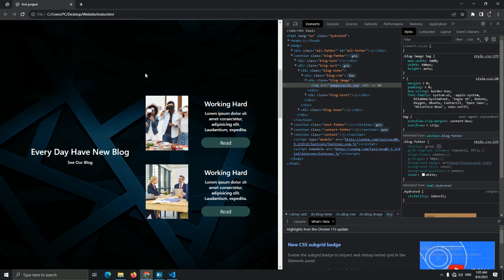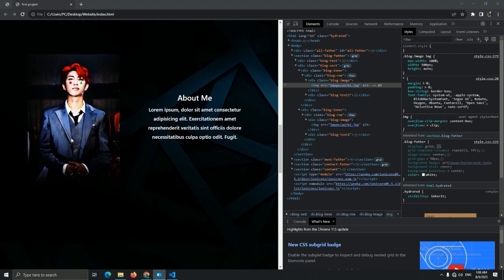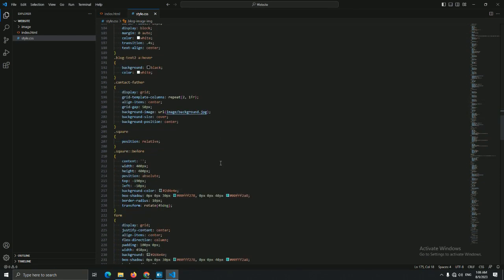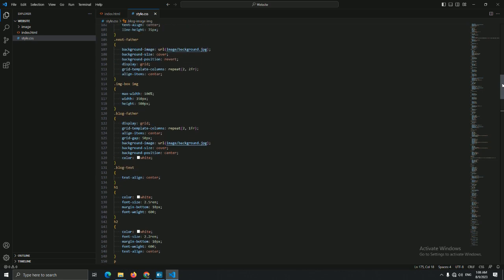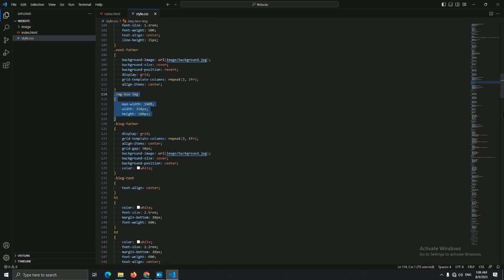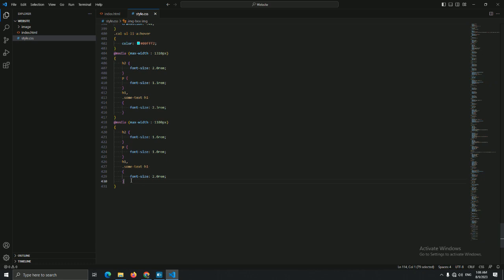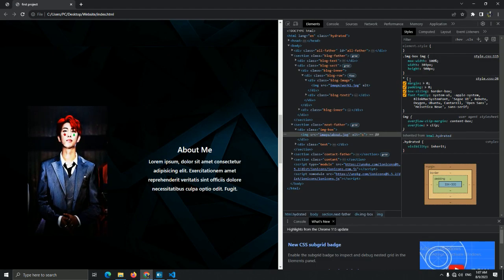Now let's go to the about page. Let me reduce the image a little in size — let me find it in VS Code. Let the image box width be 300px and the height be 400px. Let me call it in this media and add it.